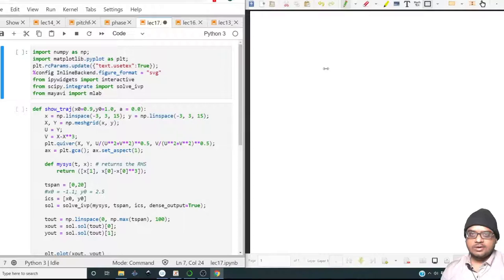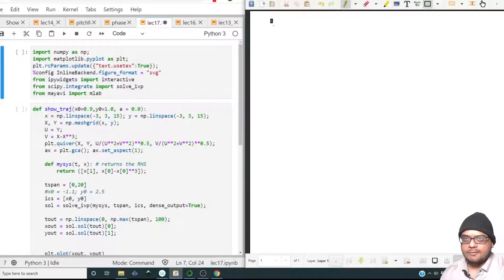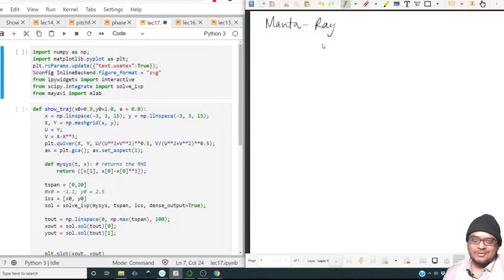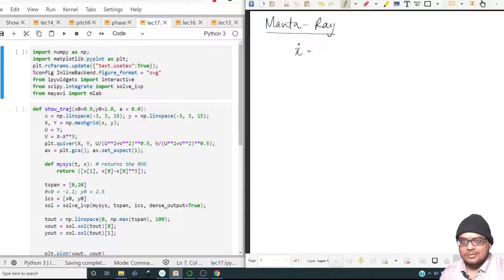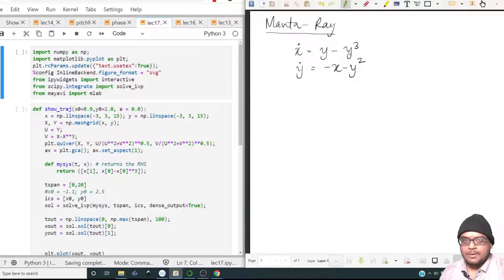In this lecture we're going to continue on our path and study some more nonlinear systems. Let us begin by considering what is called the manta ray system. It's called the manta ray system because eventually the phase portrait resembles the sea animal called a manta ray. The equation which describes this is x-dot equals y minus y-cubed, y-dot equals minus x minus y-squared. First, what are the fixed points?